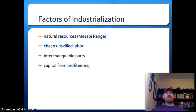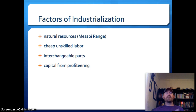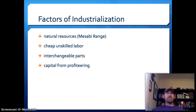Once you've got your factory and natural resources, you need labor. Coincidentally, at this time there was another wave of immigration coming in — the new immigration. When immigrants came in, it provided a readily available supply of cheap, unskilled labor to work in the factories.